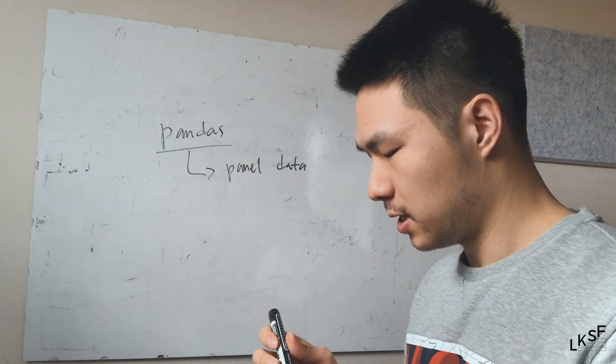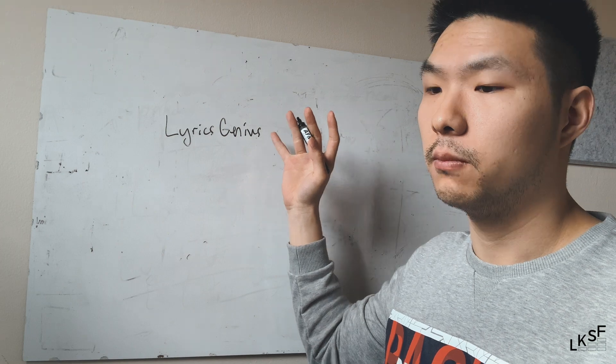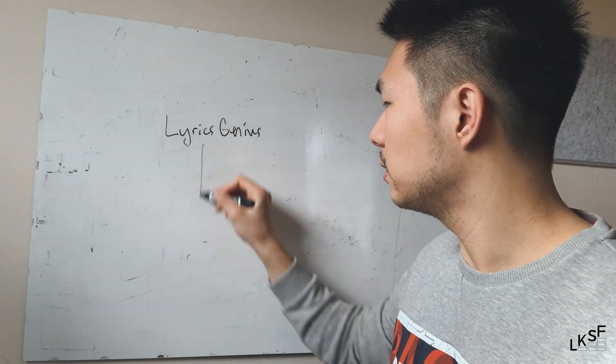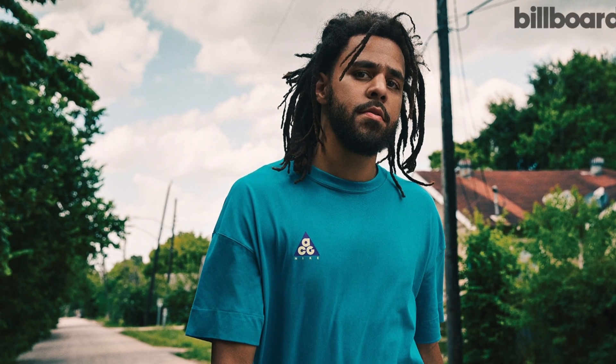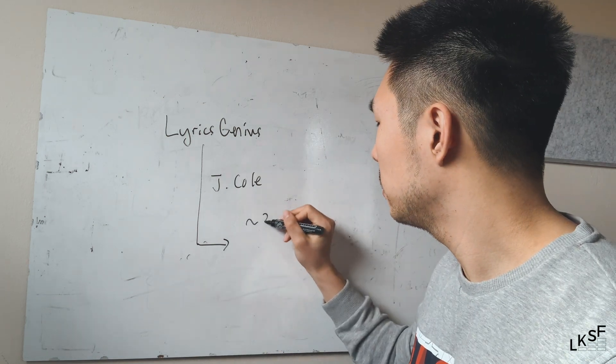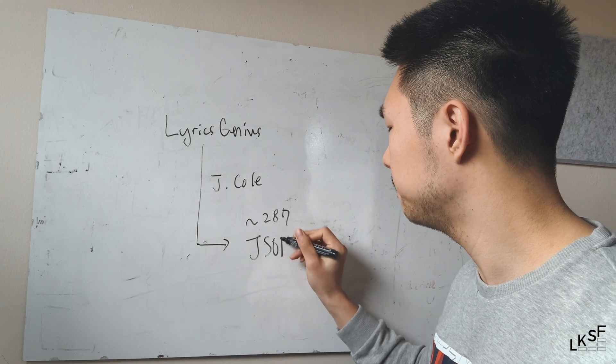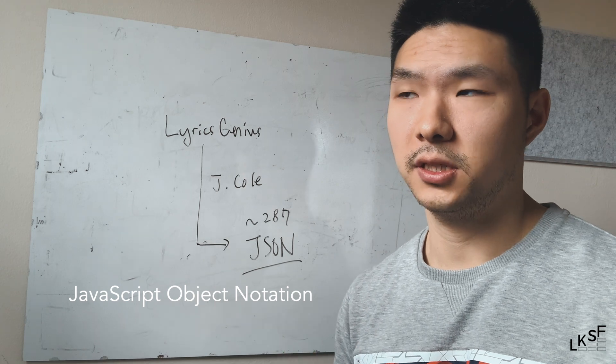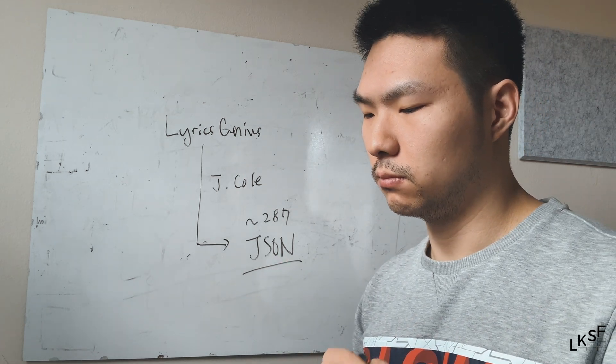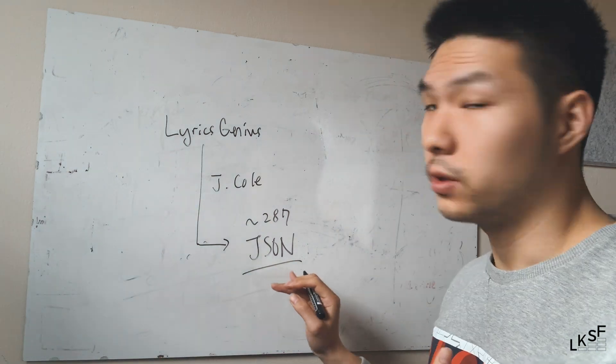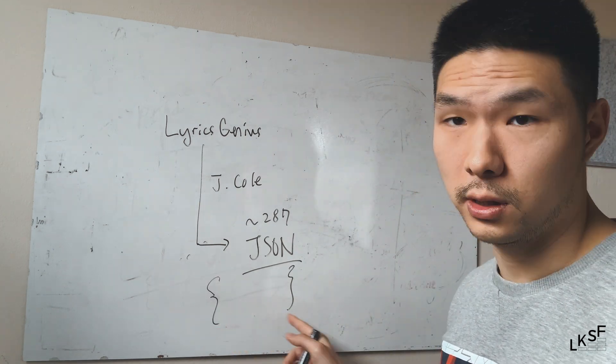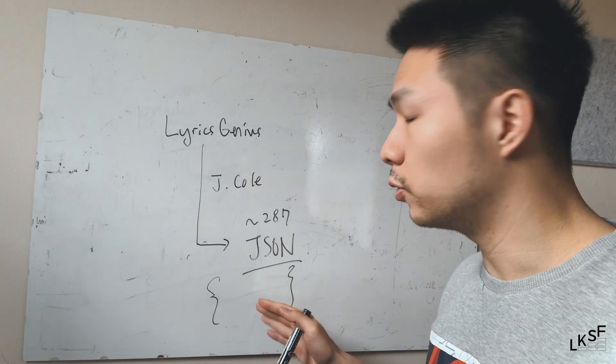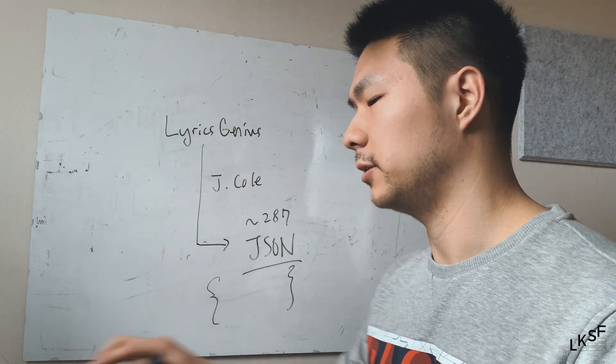We're going to use the Lyrics Genius API, which is an API provided by Genius.com to search for J. Cole songs and we're going to receive about 287 songs within a JSON format. JSON stands for JavaScript object notation, which is a lightweight data structure to send and retrieve data. The cool thing about JSON is that everything is within a dictionary with curly brackets, and every dictionary has a set of key value pairs.